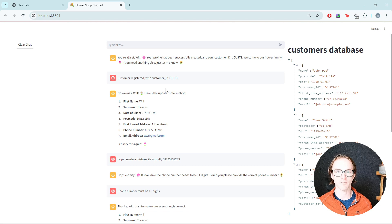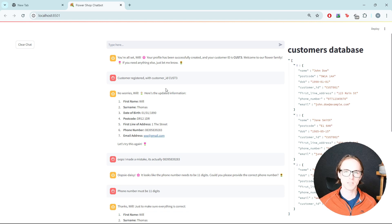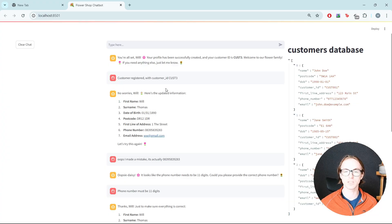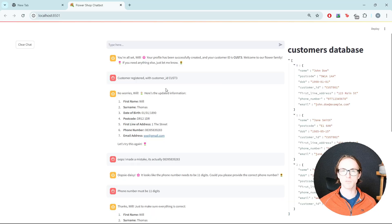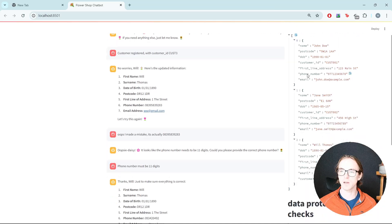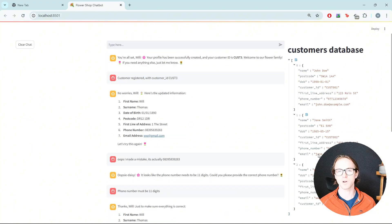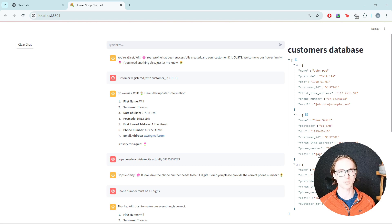It raised the validation error: the phone number should be 11 digits. After correcting it, the customer was created — 'Customer 3, welcome to our flower family.' And there you have it — we've updated our flower shop chatbot so that you can retrieve existing customer profiles and create new ones. We've also shown how to do data validation using tools, and how to debug the chatbot state displayed on the right-hand side. In the next episode we're going to look at how we can do order management from a chatbot.